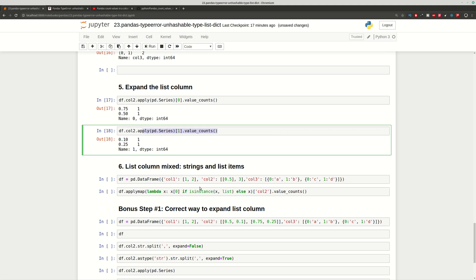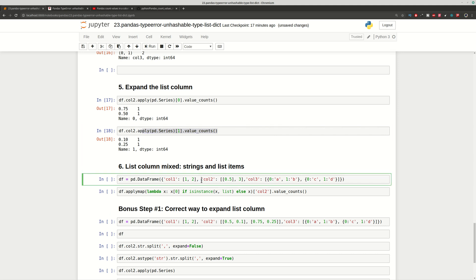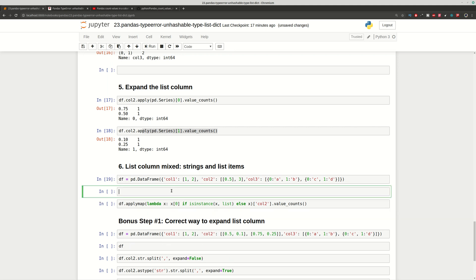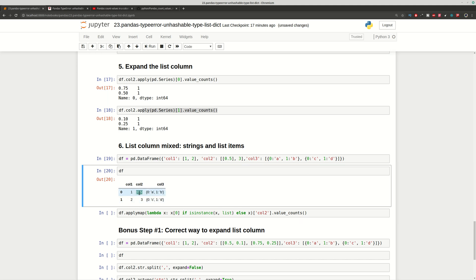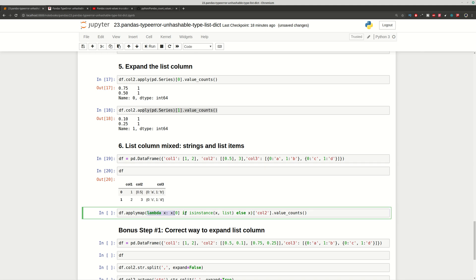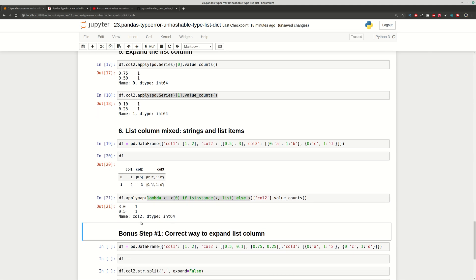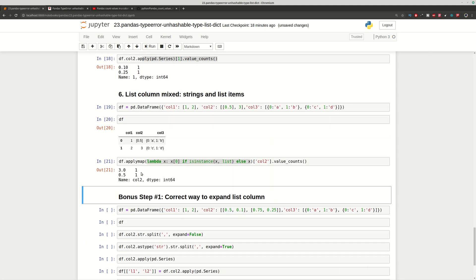Sometimes you have columns with mixed values. For example, column 2 has a list containing a list with one value and also an integer. In this case you can apply a lambda that returns the value if it is not a list, and in the case of a list it returns only the first item. Then we apply value_count again, and as you can see we get the results we want from this column without a TypeError.